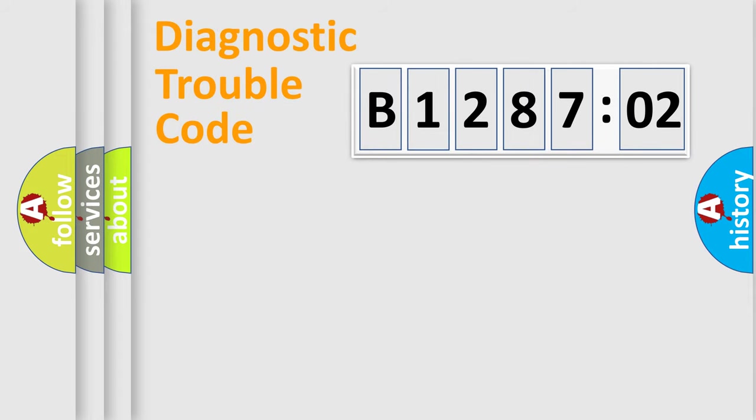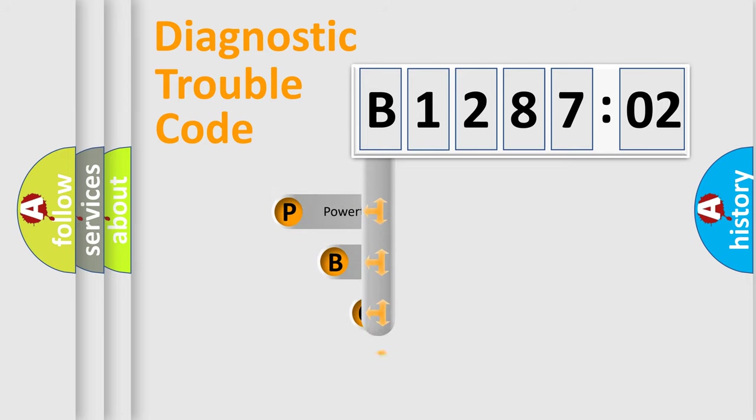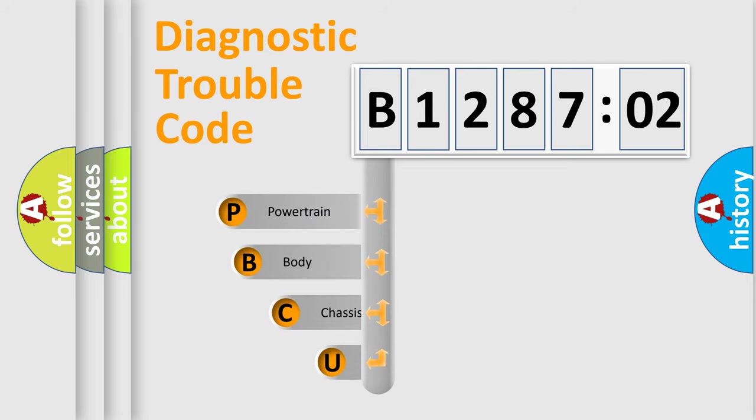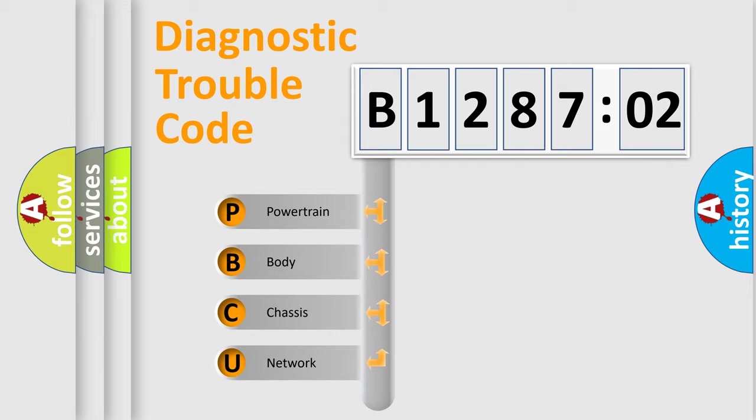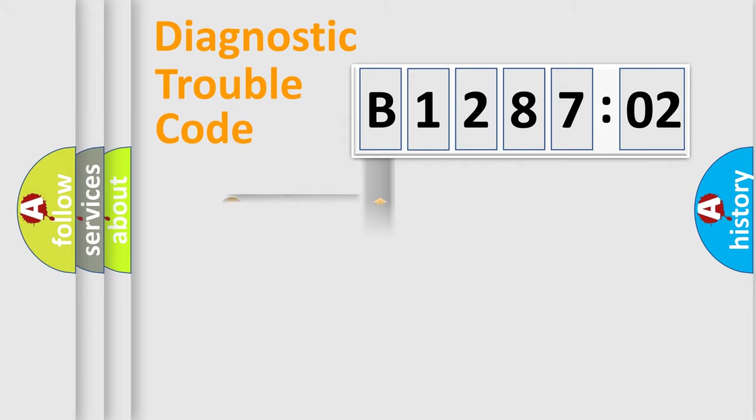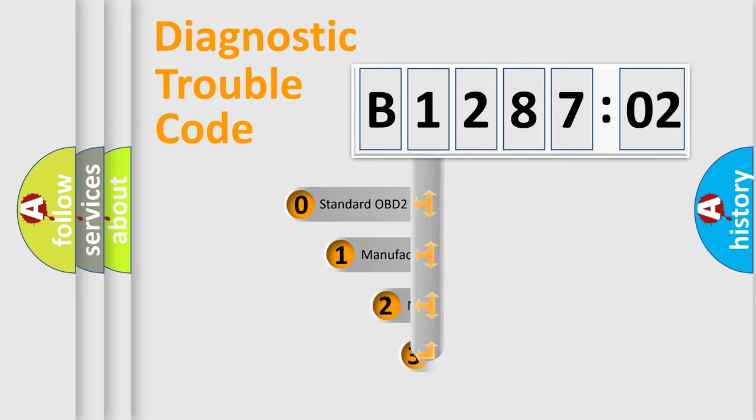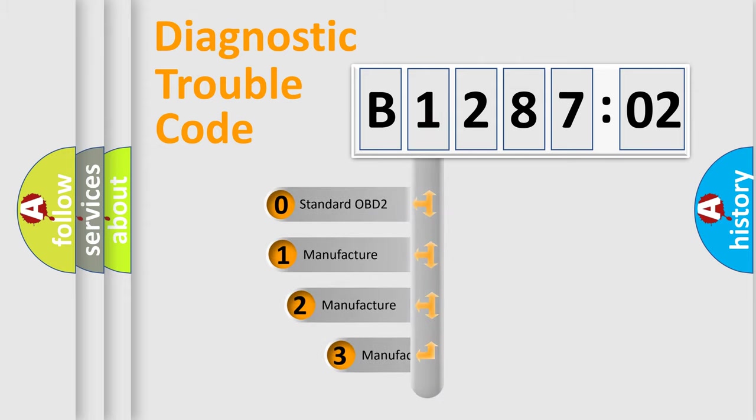First, let's look at the history of diagnostic fault code composition according to the OBD2 protocol, which is unified for all automakers since 2000. We divide the electric system of automobile into four basic units: Powertrain, Body, Chassis, and Network.